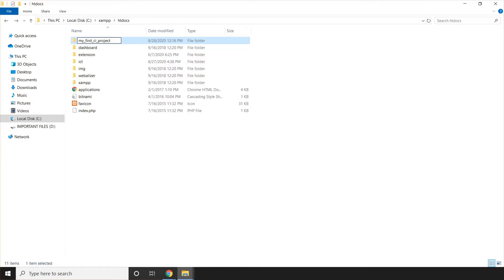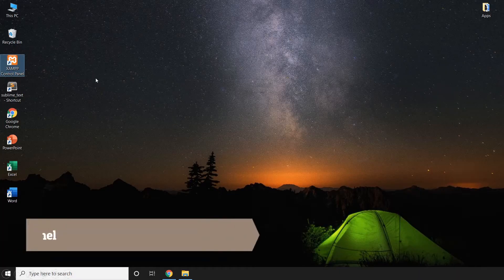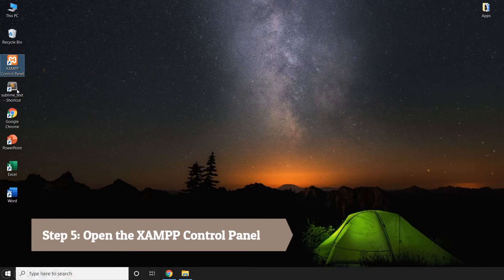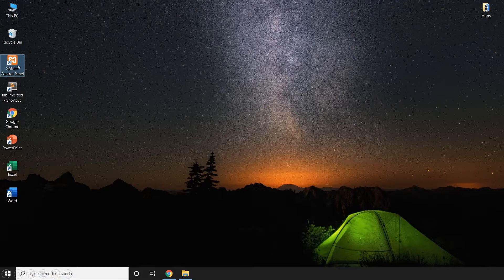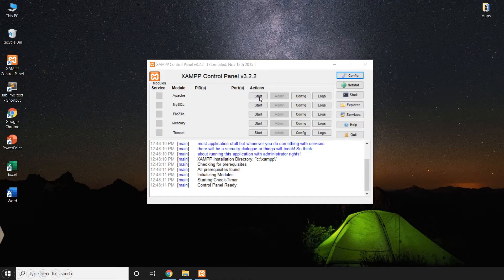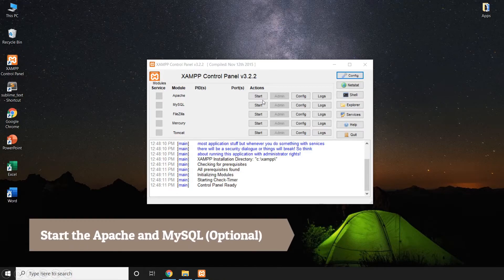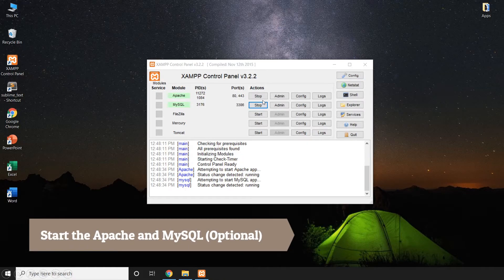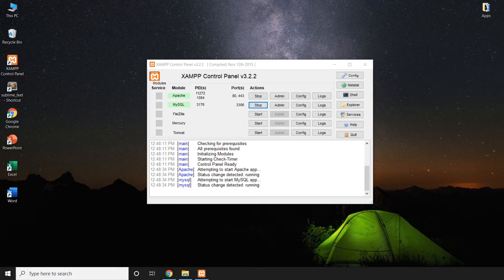Then the next thing that we're going to do is to go to xampp. Look for the xampp control panel icon and open this one. Then now, let's try to start the Apache and MySQL. So for the part of the MySQL, it is just optional at the moment because since we're not using database at the moment, even if you don't start it, it's okay.